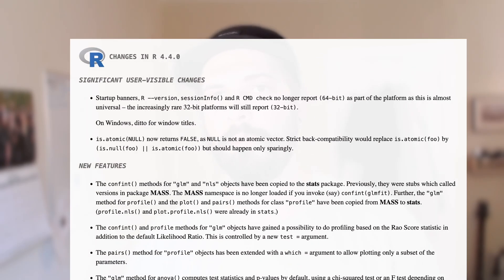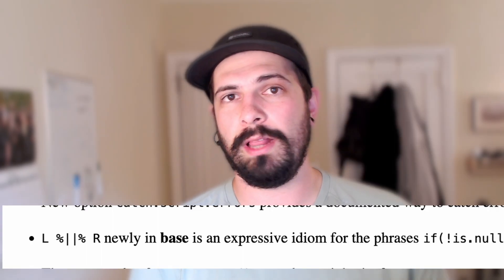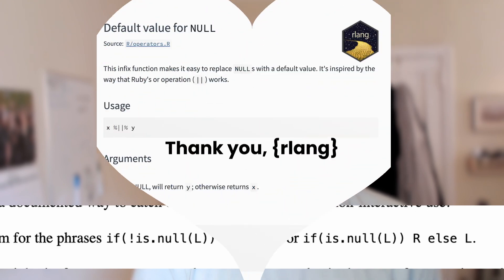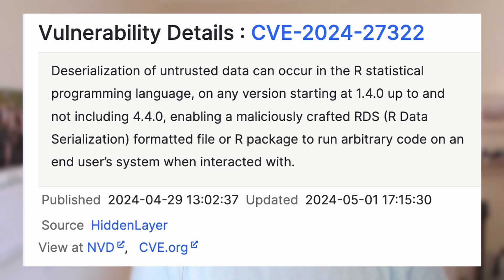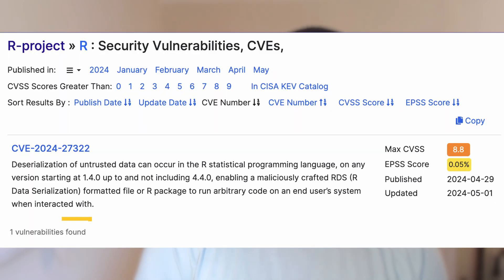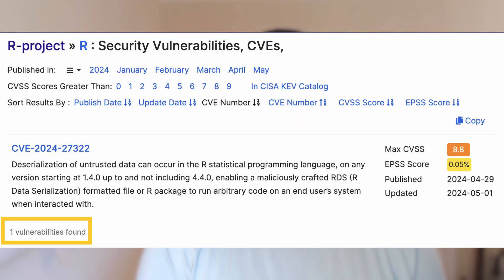About a week ago, R version 4.4 was released. It has some pretty cool things, like the coalesce operator and a function to create single-page websites for R package documentation. But it was quickly overshadowed by a new vulnerability in the R programming language. As far as I'm aware, this is the first critical bug for the R programming language, which has been around for almost four decades.